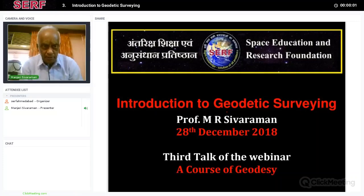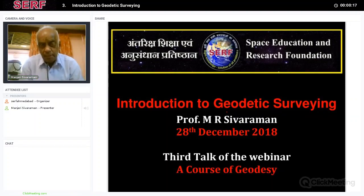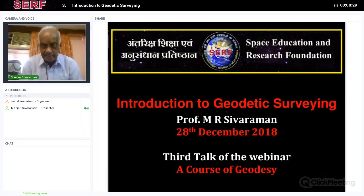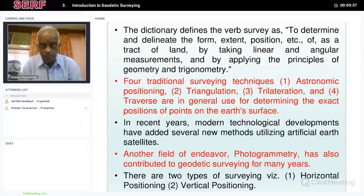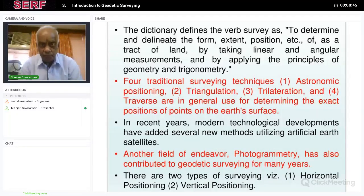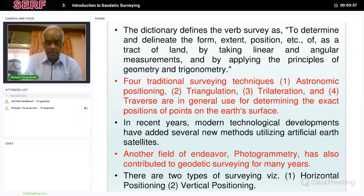Good morning. I am Dr. Shivaraman. Today is the third day of my talk on geodesy. I will be talking about the old type of geodetic surveying. In my previous two lectures, you heard about coordinate systems, ellipsoid, and basic definitions used in surveying. Today I will talk about how, before the development of satellites, the survey was carried out, the coordinates were determined, and how the maps were produced.